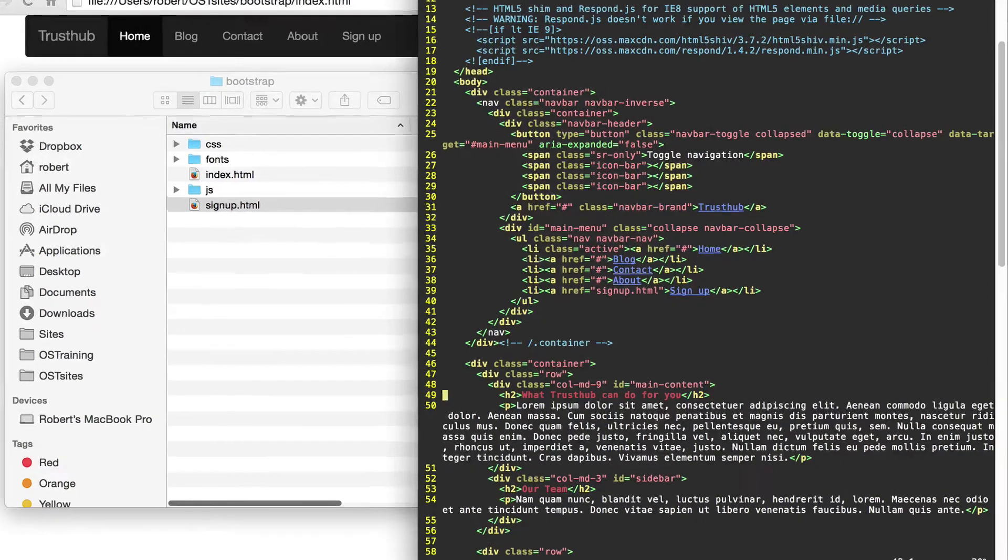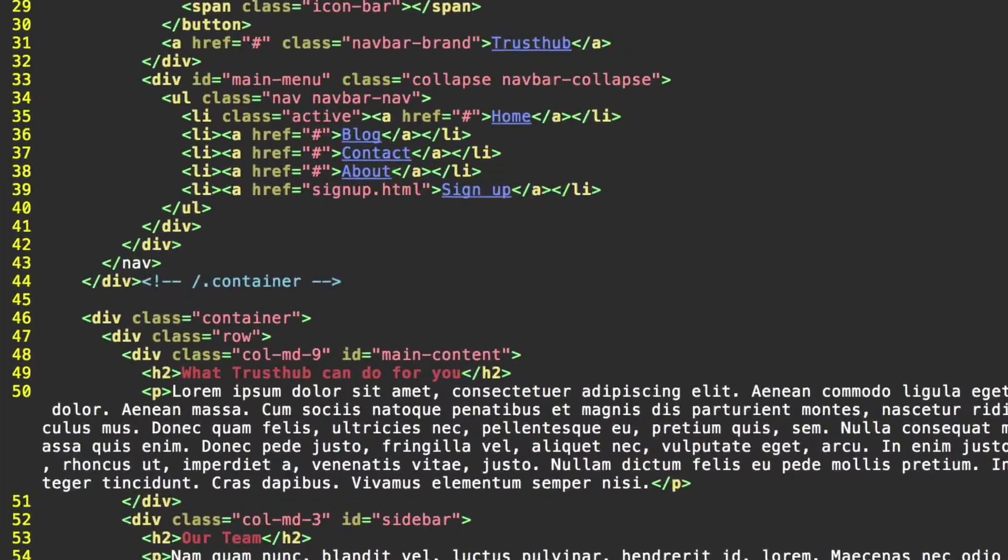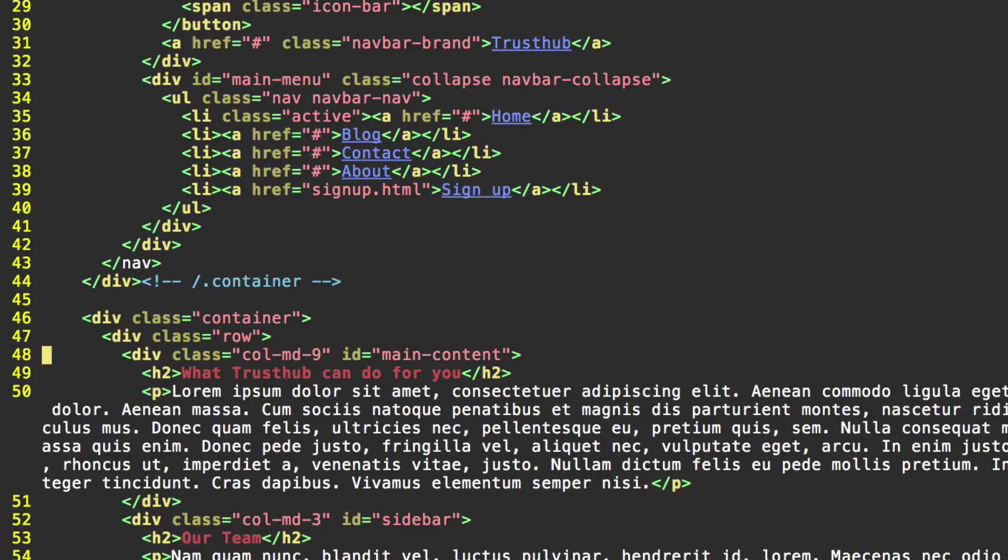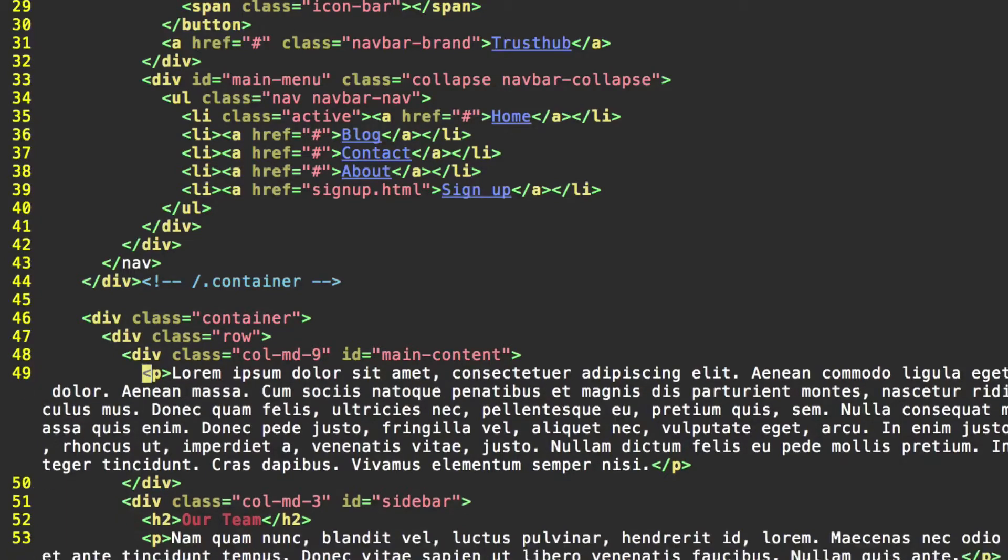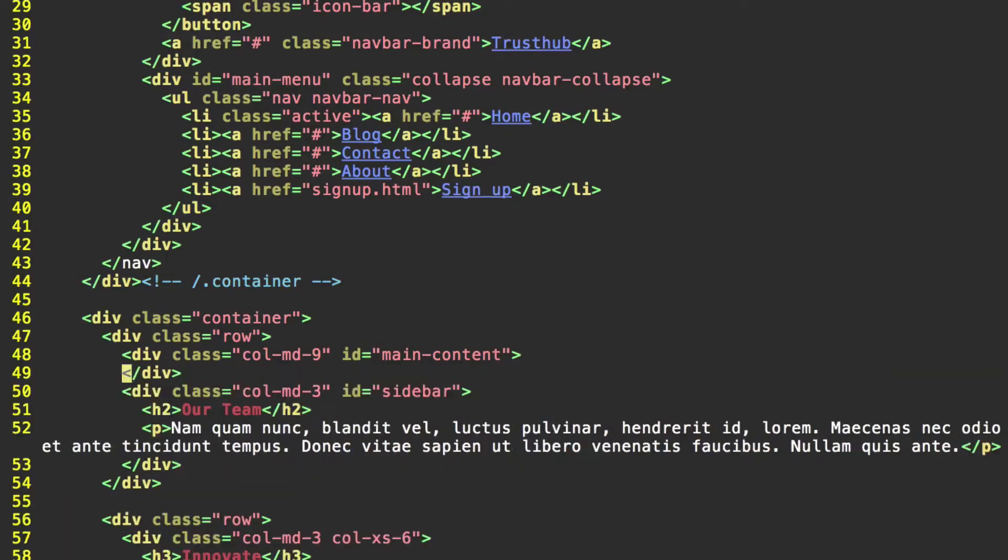We're going to keep the sidebar within this row and within this div. Let's get rid of this h2 header and this paragraph. And that should be all we need to remove. Go ahead and save that.